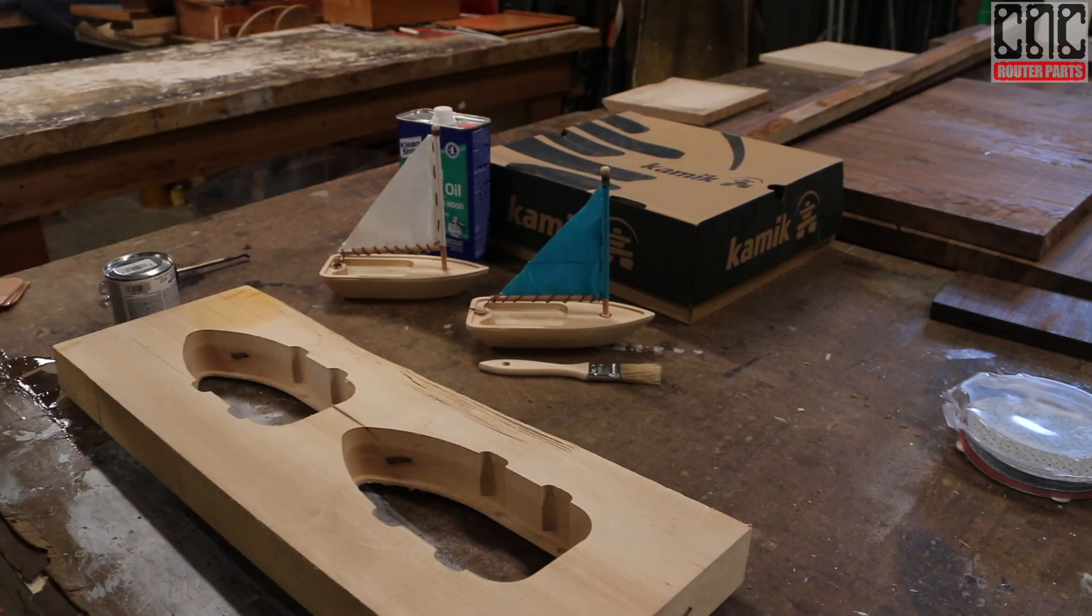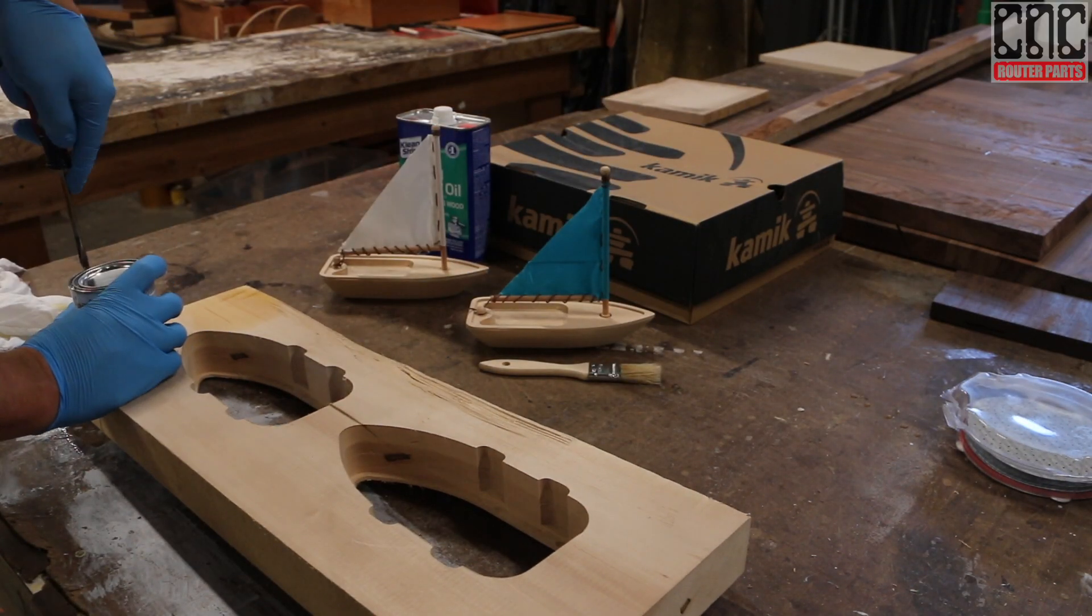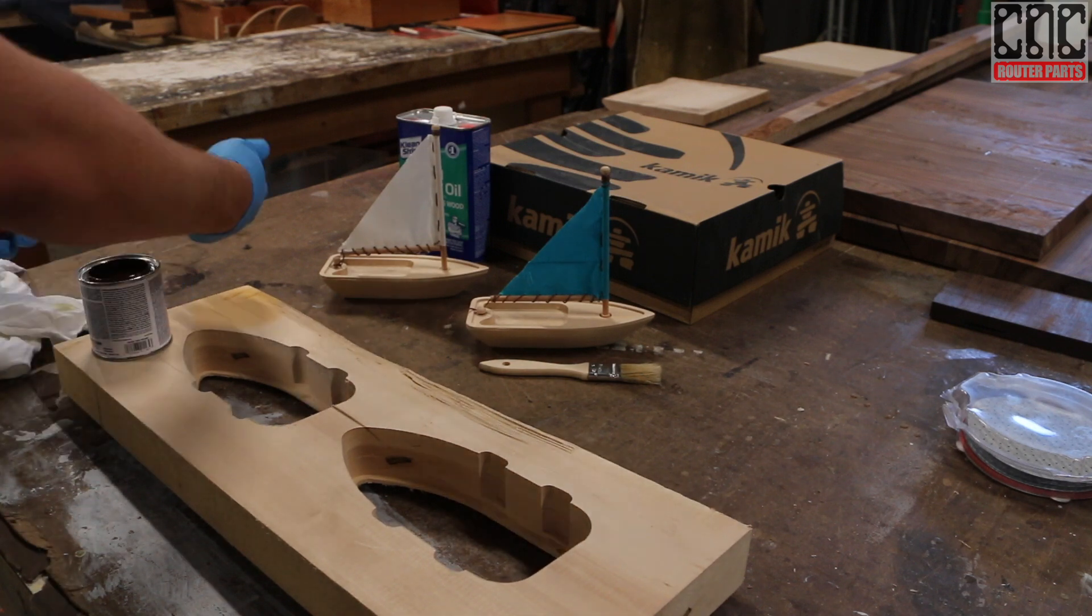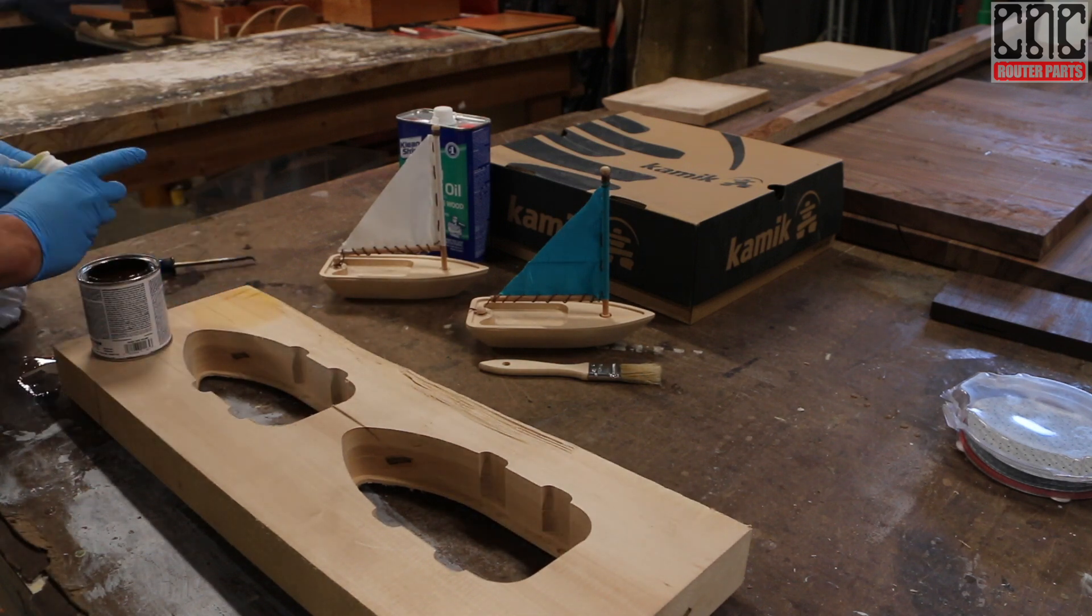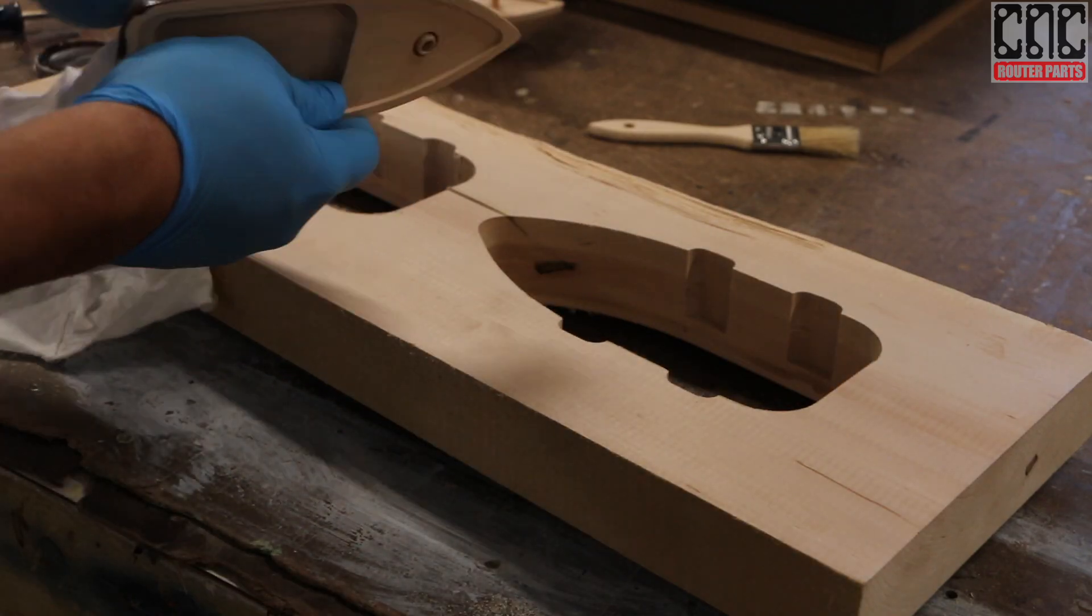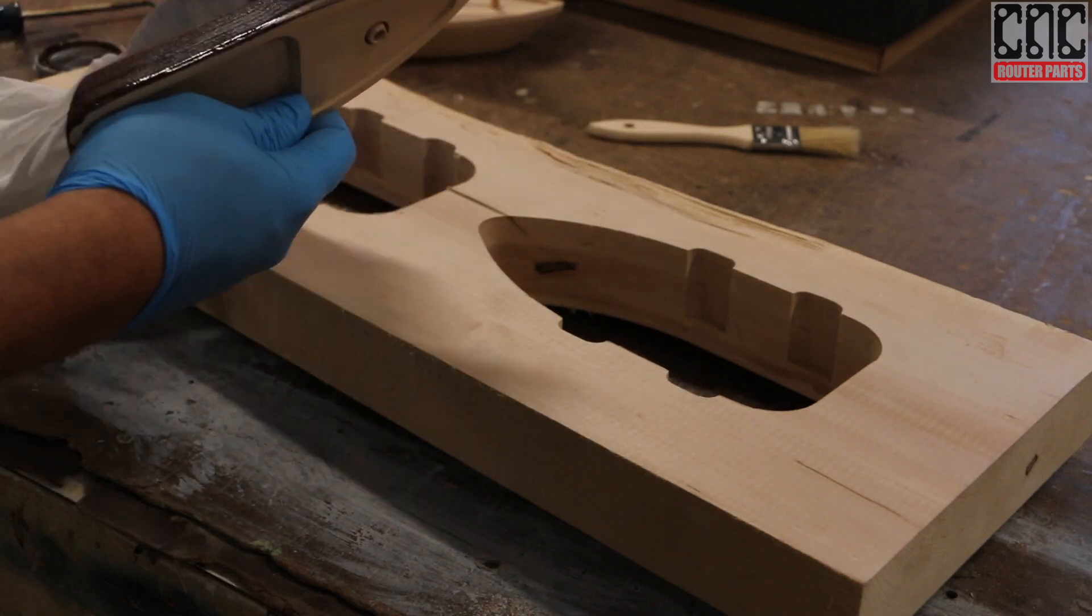For finishing, I normally wouldn't care too much for a stain. However, Basswood's pretty much a blank canvas, so I'll give one of the boats the mahogany treatment. And the other, I'll just finish clear with tongue oil.